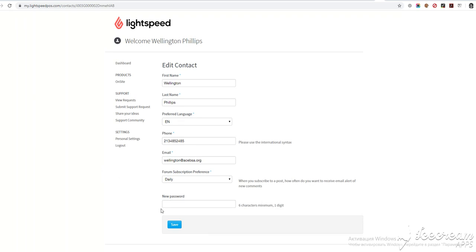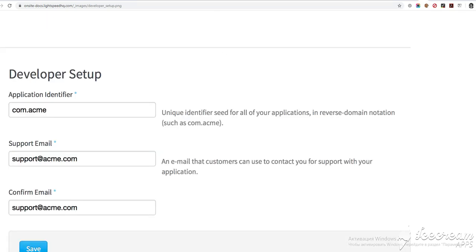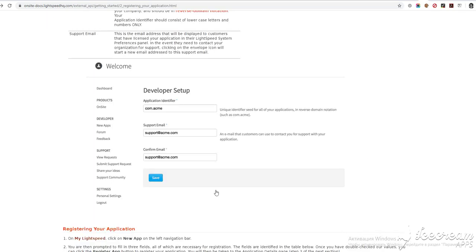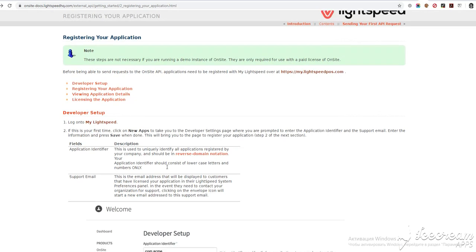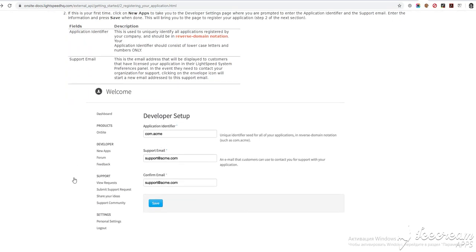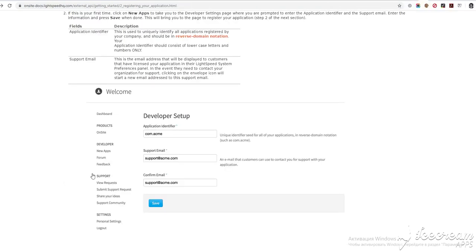That is something that we don't need. And here is the instruction — it says that you should click 'New Apps.' This is how the dashboard looks. It has a developer section that we don't have here. We have product support and settings. And here they declare there should appear a developer section with a 'New Apps' link.